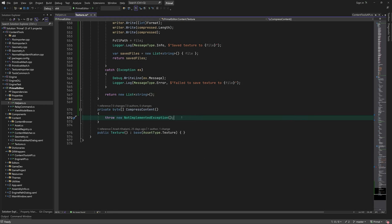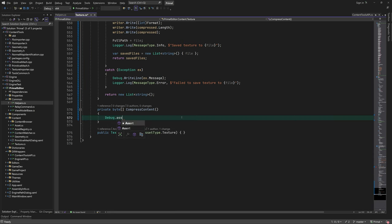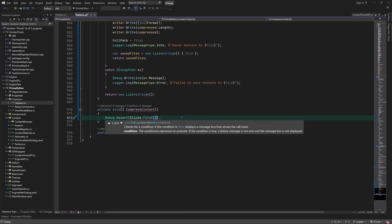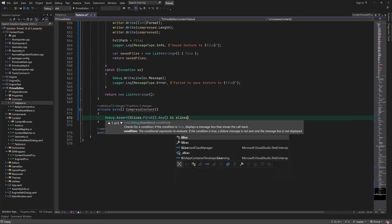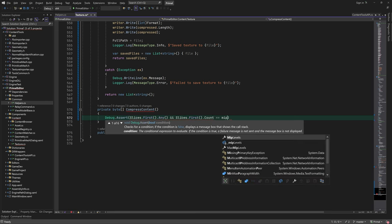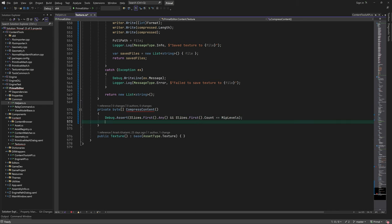Now we need to write the compression function. In order to compress the image data in the slices array, we need to write them into a binary buffer.